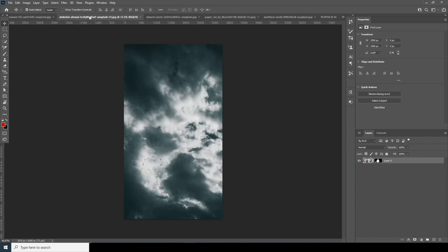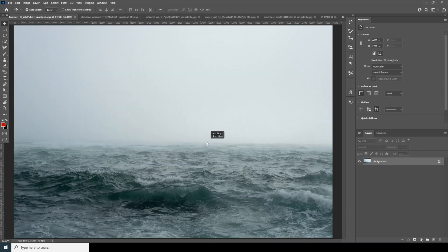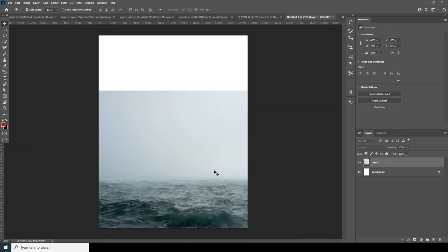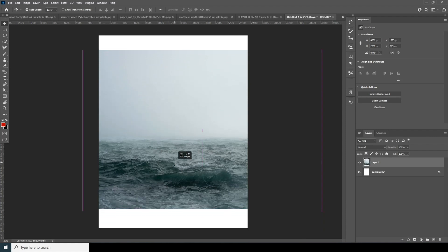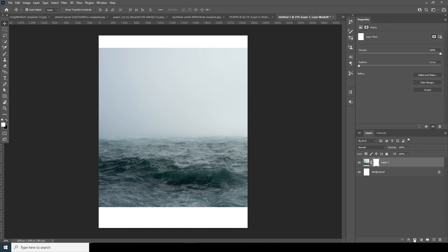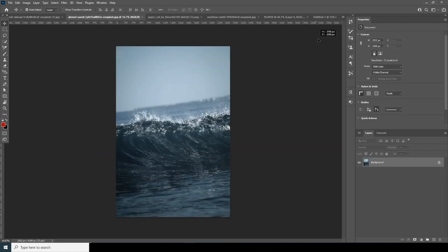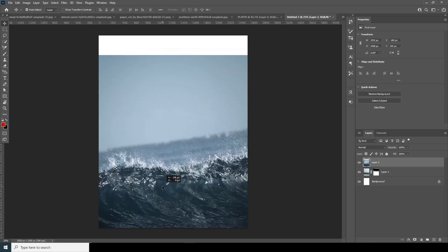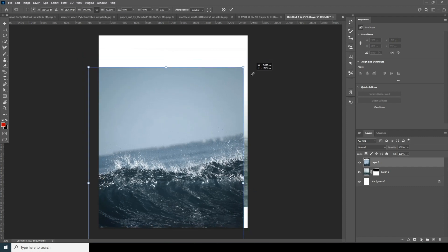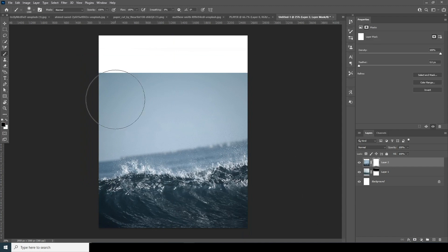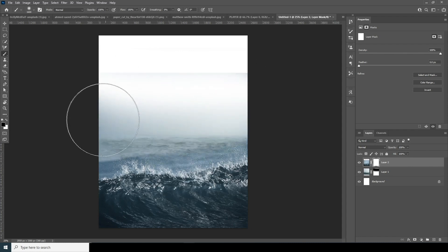Right after that, let's drag and drop this image. Minimize the panel and keep it somewhere around here. Let's create a layer mask and go to the Brush tool with black color selected — let's erase these parts. Now let's drag and drop another image, hit Ctrl+T to make it a little smaller, then create a layer mask and erase the hard edges from here with the black color selected.